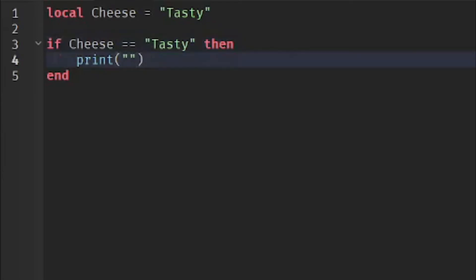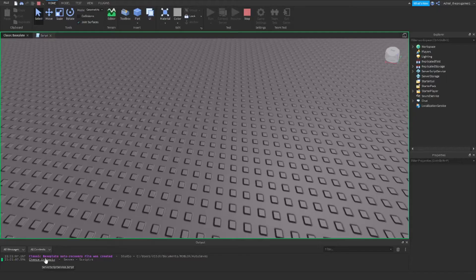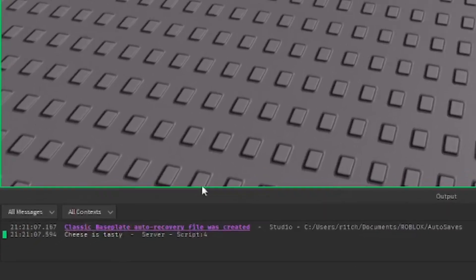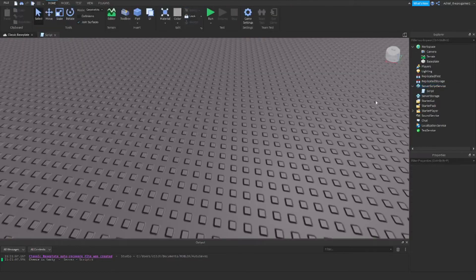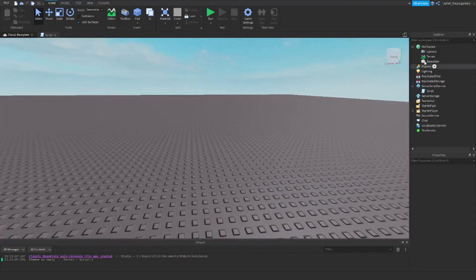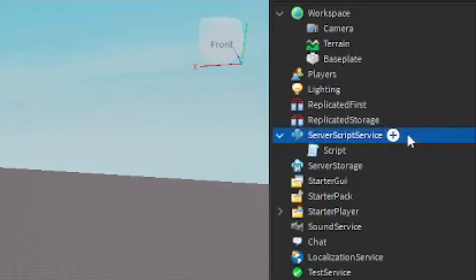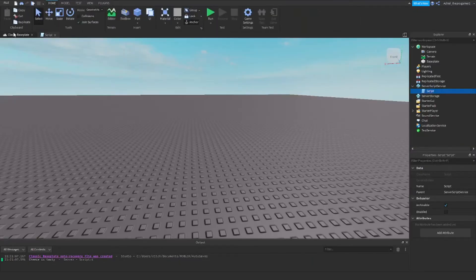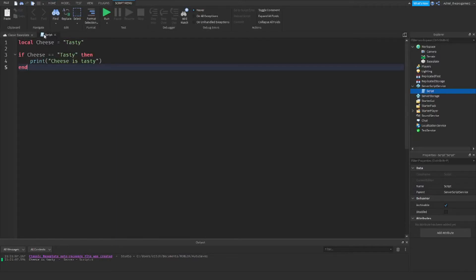Press Enter and we're going to print 'cheese is tasty'. When you click Run, you can see 'cheese is tasty' on the output. Click Stop to go back. If you can't see the script, go to Explorer, click the arrow on ServerScriptService, and double-click the script tab.